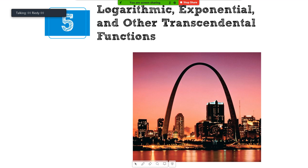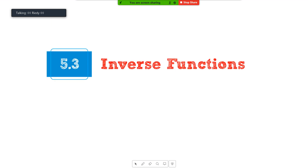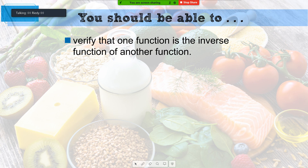Some of you are not concept people — you're memorizers — so just give me a formula and I'll plug and chug it. That's okay, that's why I want to show you both. So we're going to talk about inverse functions. Some of this is a pre-calculus review, like what is an inverse function, that kind of stuff.